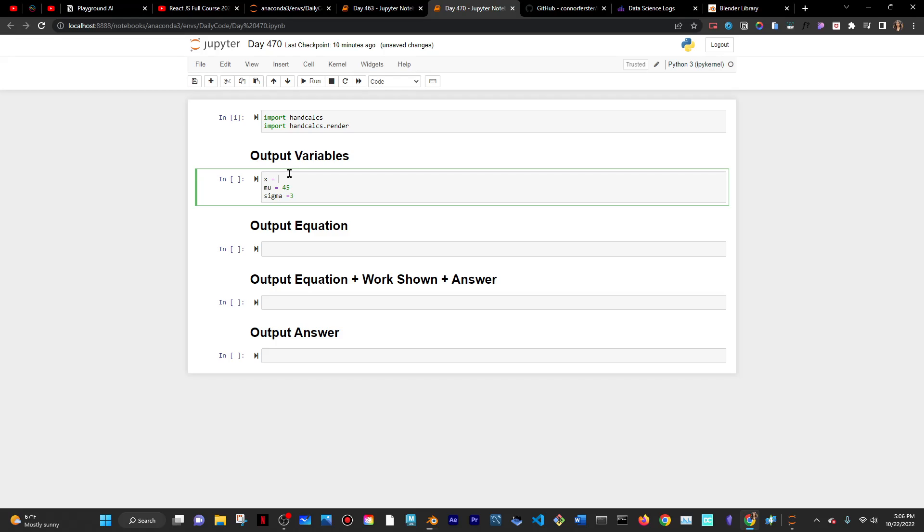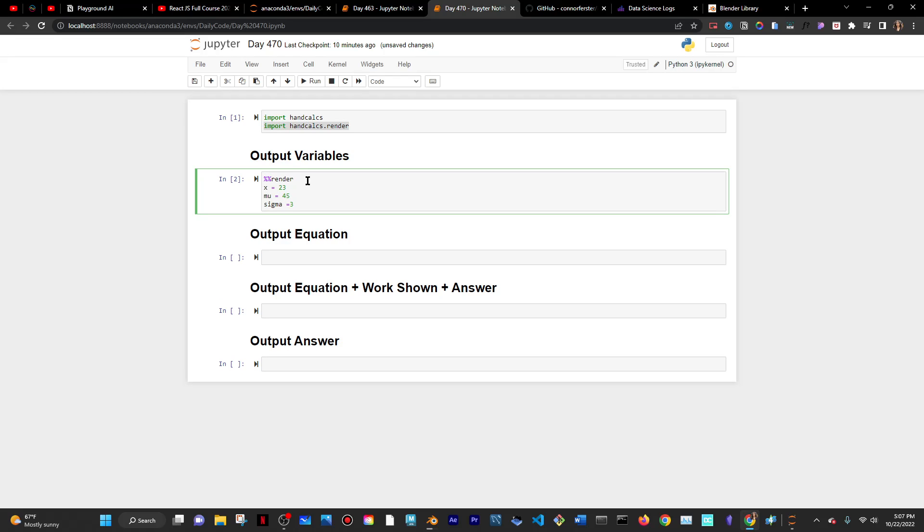Right now, if I just run that, nothing happens. This is just regular Python. To actually have these rendered out, I have to use this magic cell key called render, which is what we imported here from HandCalc. This allows me to just get these variables and basically print them out. Now if I run that, I have them here.